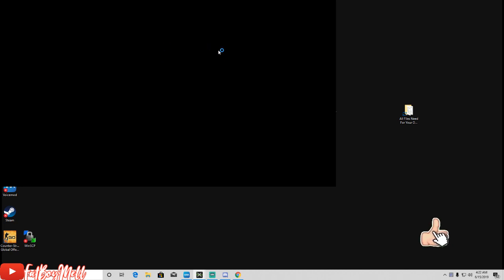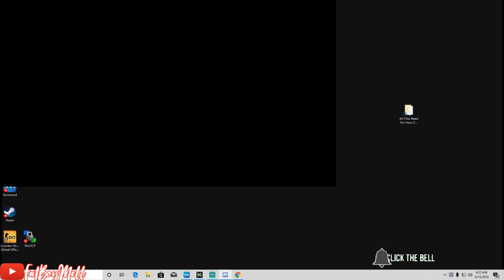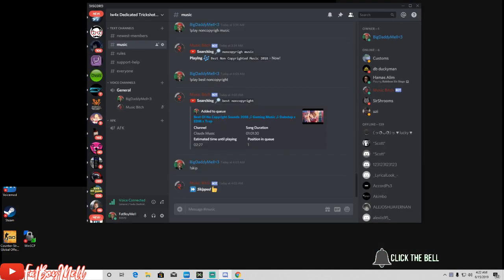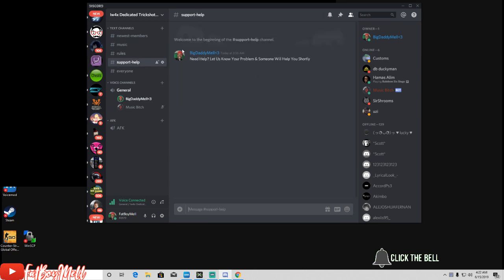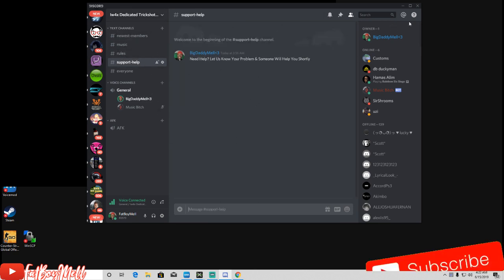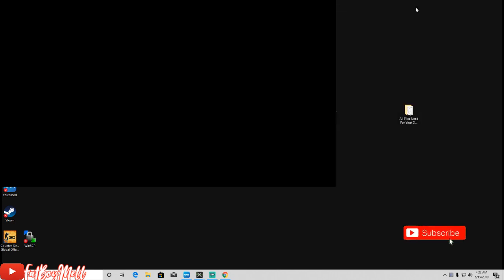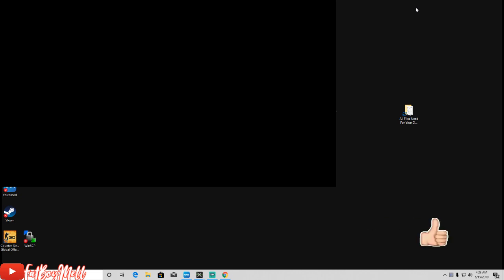Now if you have any problems or need help, you guys can join my Discord. Link will be in the description for support. If you got any questions, drop them in the comments below man. This has been your boy and I'm out.